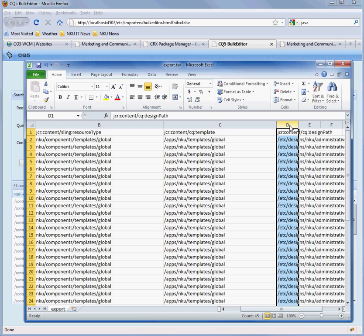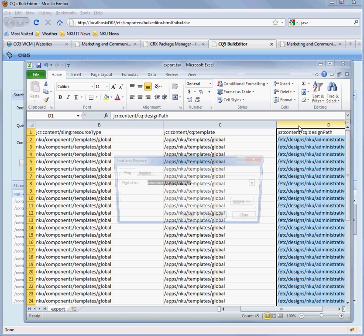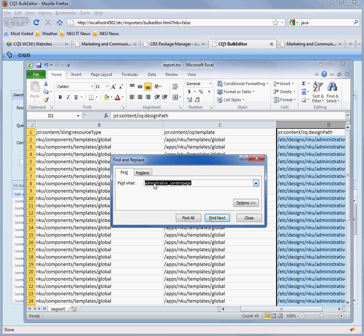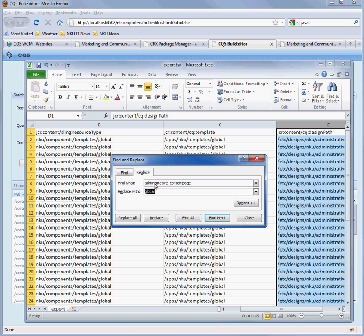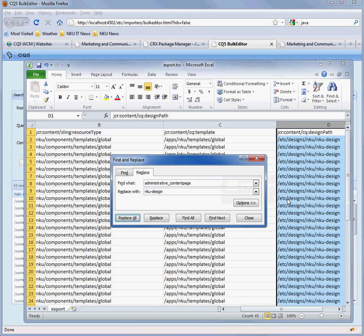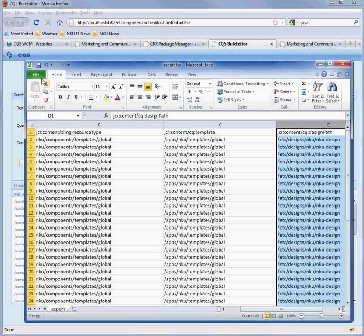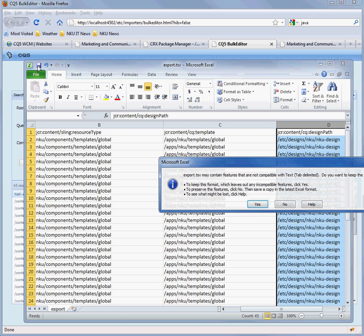And then we're going to do the design path. This design path is going to be whatever the design path is for the particular site that you're going to change. Each one is going to be separate because it's going to have a different background image and ribbon colors. We'll replace all those. Close that box. And we will save this file.